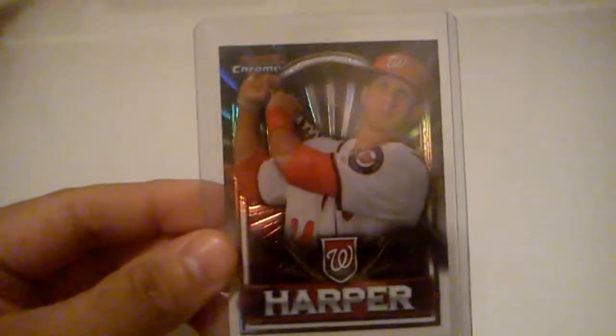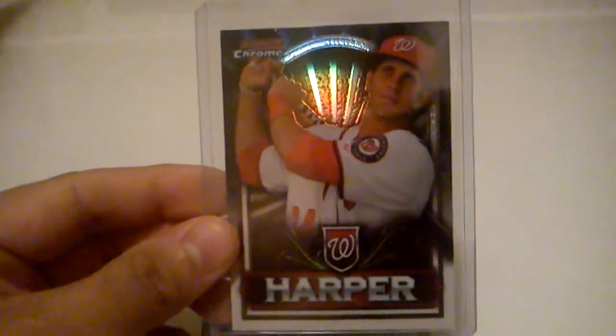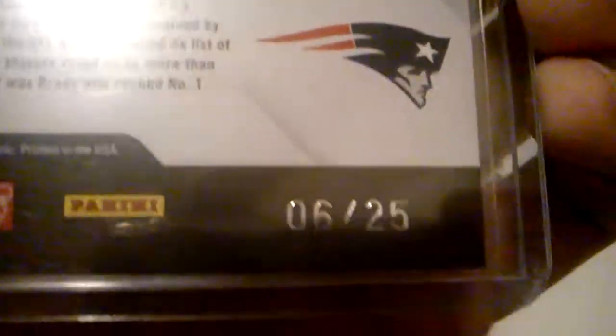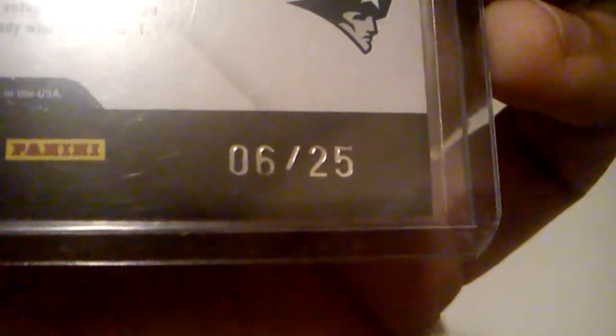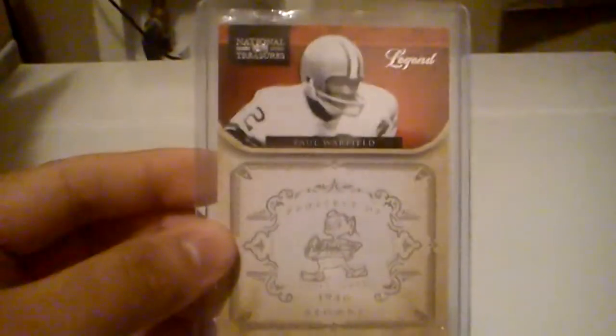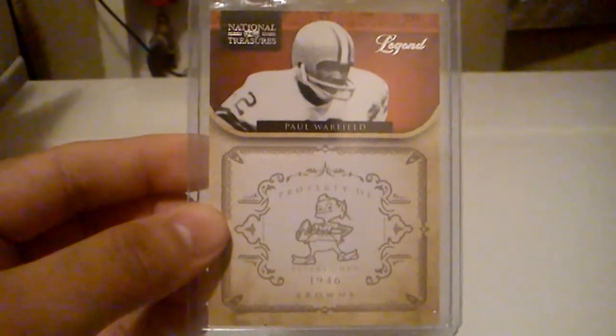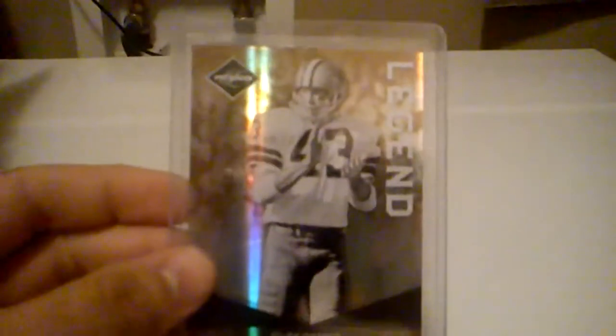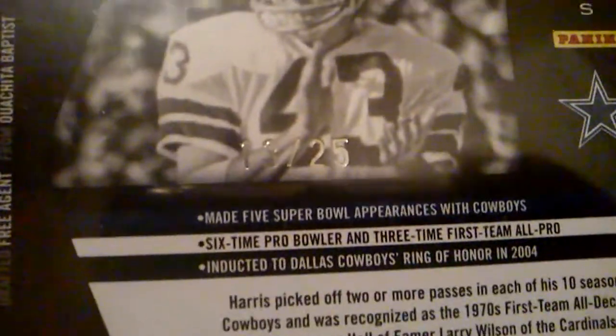This is what Steven sent me. From 2011 Bowman Chrome, I got this Bryce Harper. I'm not sure if it's a rookie or not. I don't really follow baseball. But that was one of the cards that was in there. Then I got this 2011 Absolute Memorabilia Spectrum of Tom Brady. And that one is numbered 6 of 25. And then from National Treasures, I got this Legend card of Paul Warfield for the Browns. And that one is numbered 26 of 99. From 2011 Limited Legend, I got this Cliff Harris for the Cowboys. And that's numbered 13 of 25.